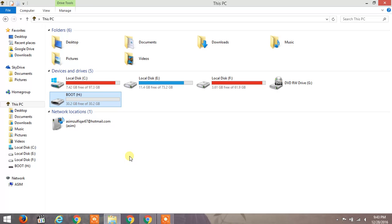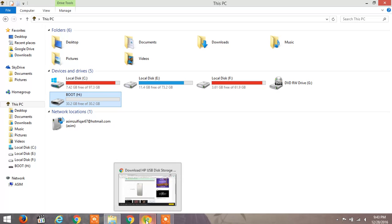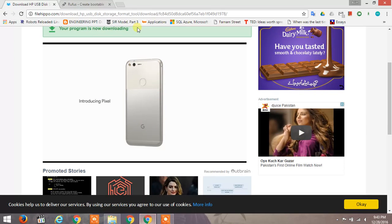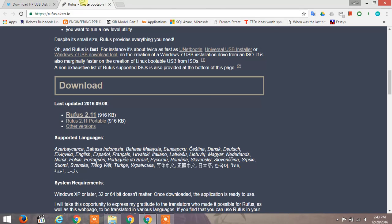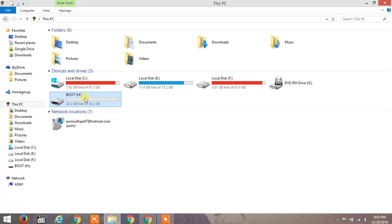If it doesn't help, download Rufus from here and open it.